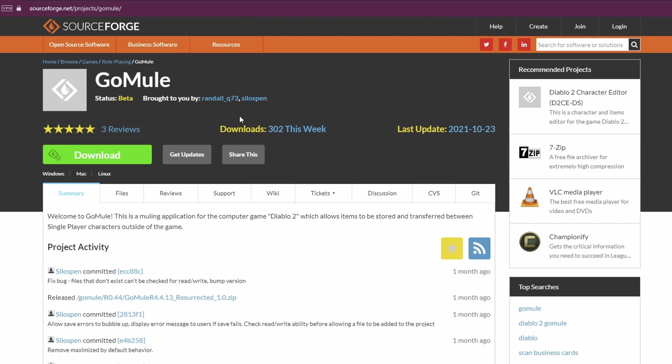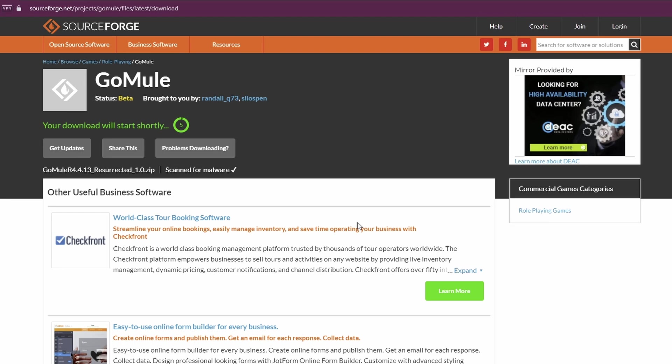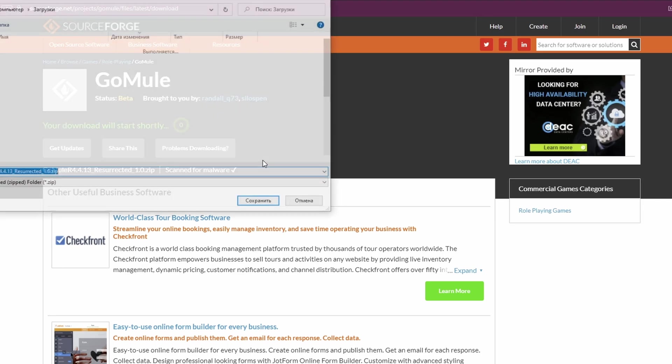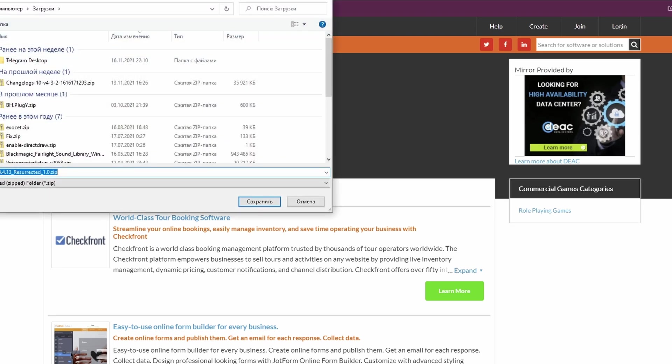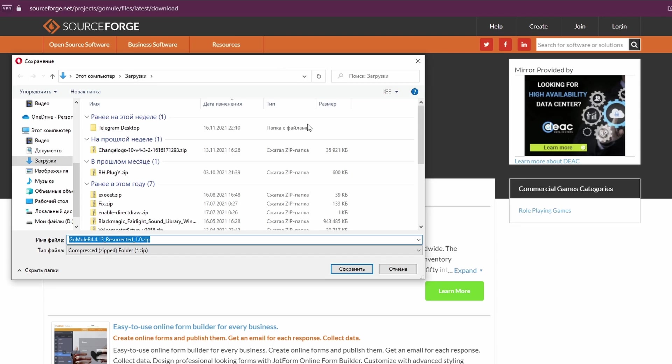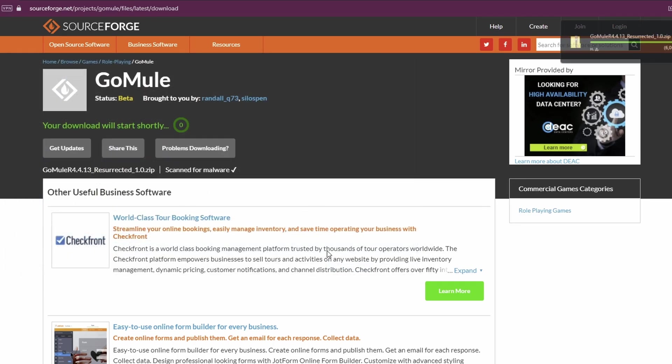This is the application, the GoMule on the SourceForge. You just click download, wait a little bit until it will start, and eventually you will get the download window. Save it wherever you want.